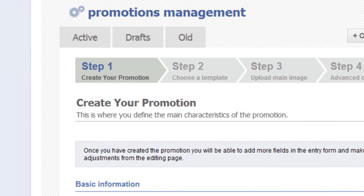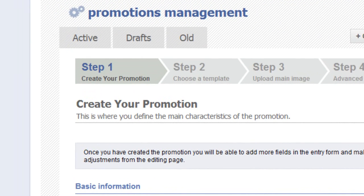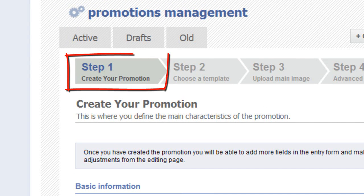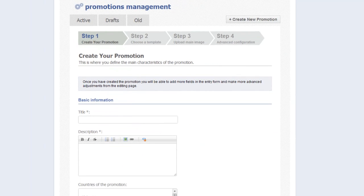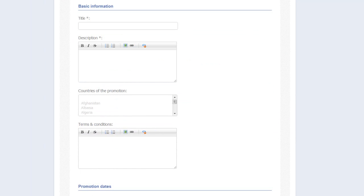There are four easy steps to configuring your promotion. We're on step one, creating your promotion. This is where you define the main characteristics of your promotion. It starts off with adding basic information. When you add your title, remember, what you place here is going to show on the text area of your promotion.